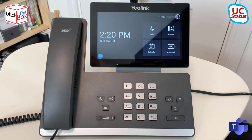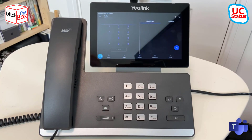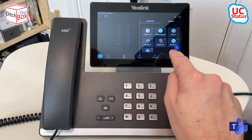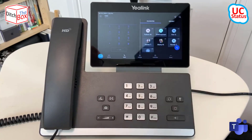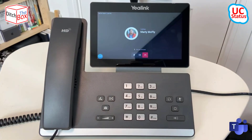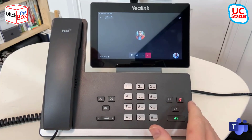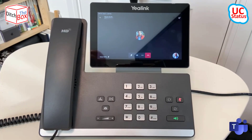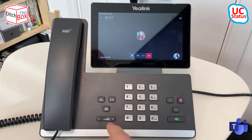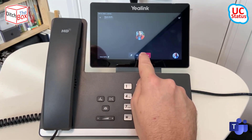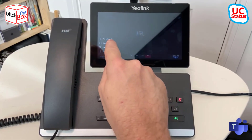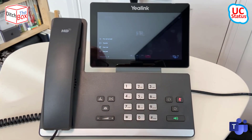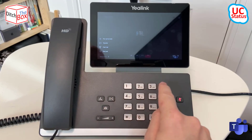I'm just going to go ahead and place a call by hitting the calls app. You can see I've got my favorite contacts here. I'm just going to call Marty back and pop it on mute so we don't get a feedback loop. If I want to transfer the call, I can either hit the physical button or I can go into more and then press transfer to get into the transfer UI.